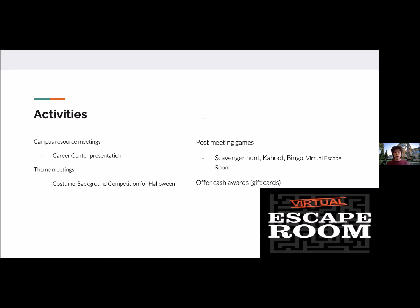For activities to draw in more members, we definitely did campus resource meetings. These usually involve having a staff member from the career center do a presentation on job searching, resume building, or job interviews, which helped our members. We also did theme meetings — for example, a virtual background competition during Halloween weekend.